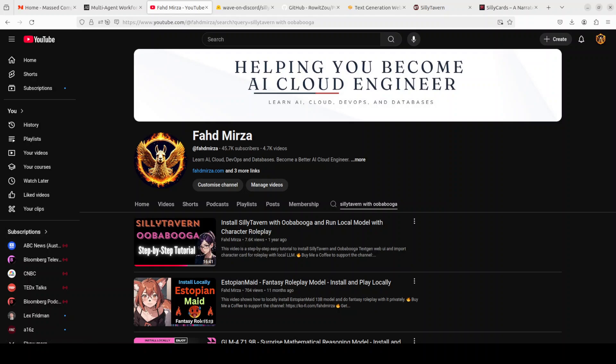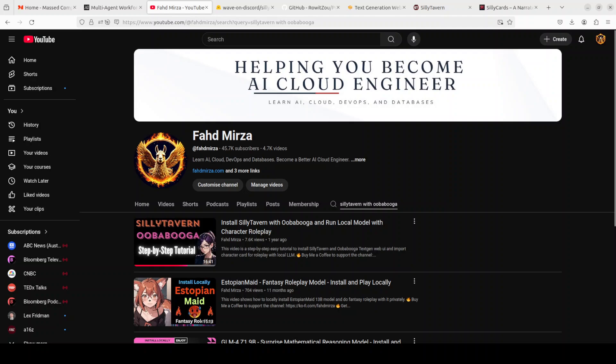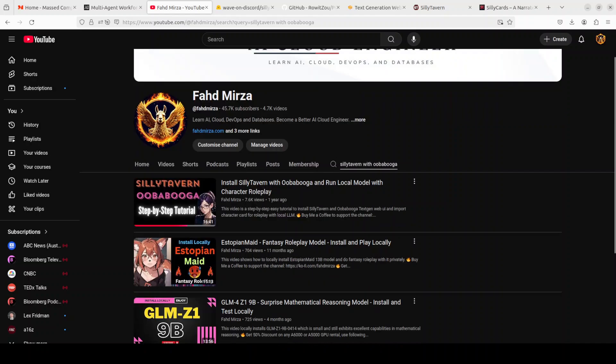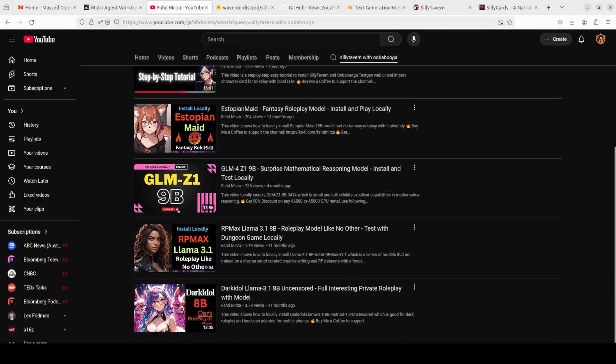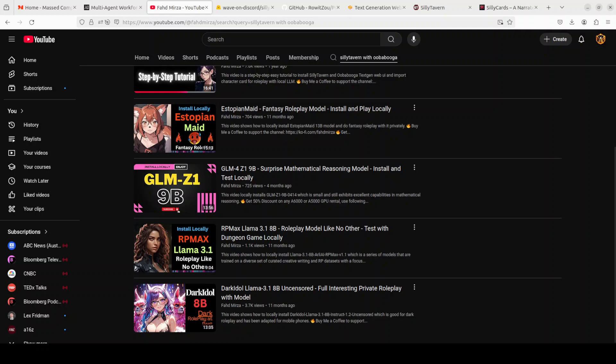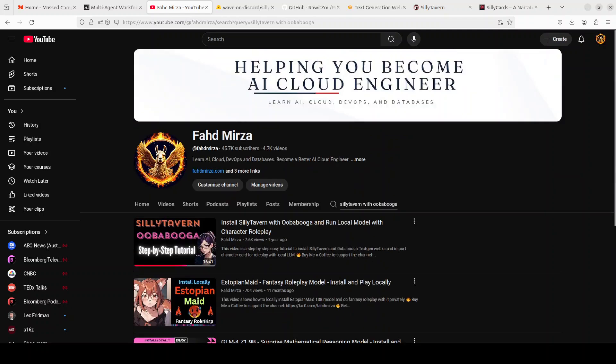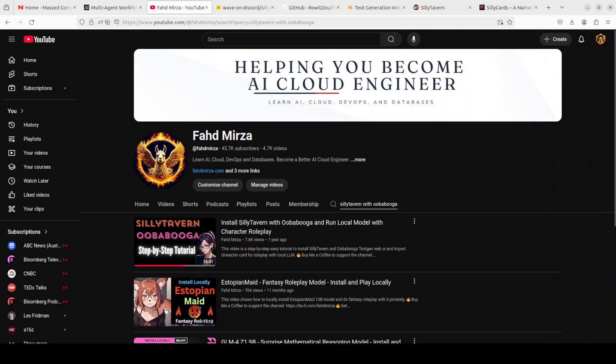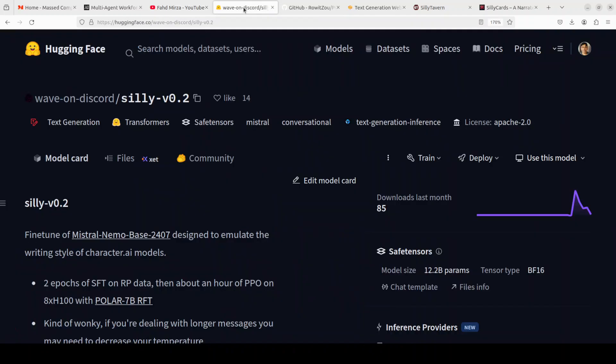One last thing: if you just search with Silly Tavern, I have done a lot of roleplay videos over the course of last couple of years. Just watch them, you're going to enjoy them a lot.